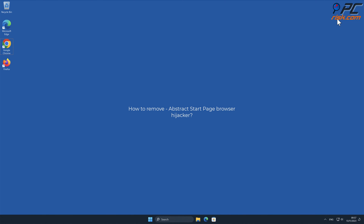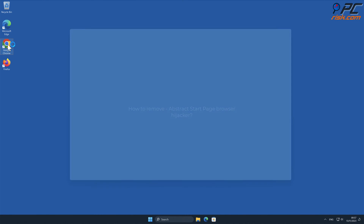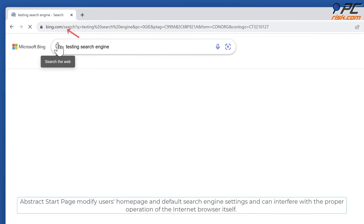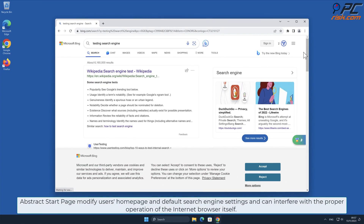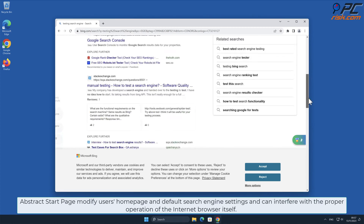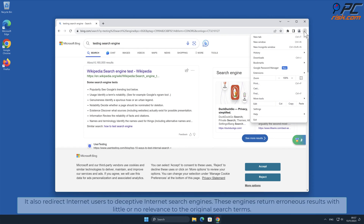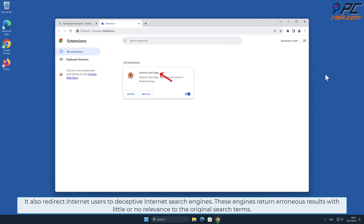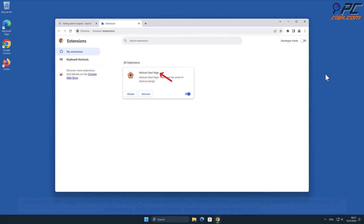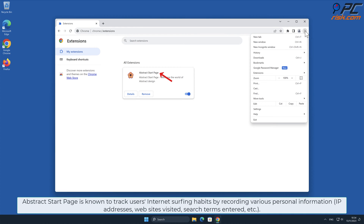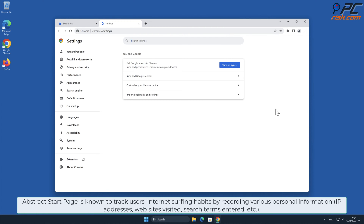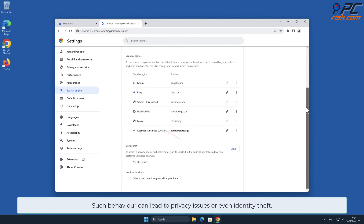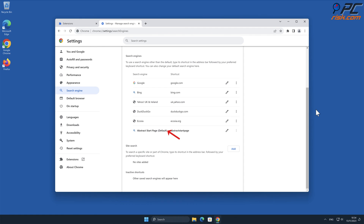In this video we will show you how to remove Abstract Start Page browser hijacker. A browser hijacker is a program or extension that modifies internet browser settings. Abstract Start Page modifies users' home page and default search engine settings, and can interfere with the proper operation of the internet browser. It also redirects internet users to deceptive internet search engines, which return erroneous results with little or no relevance to the original search terms. Abstract Start Page is known to track users' internet surfing habits by recording various personal information such as IP addresses, websites visited, search terms entered, and other behavior that can lead to privacy issues or even identity theft.